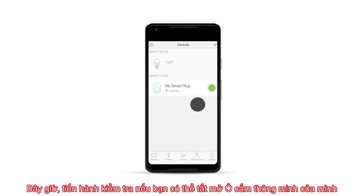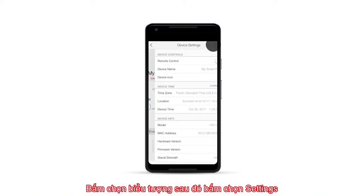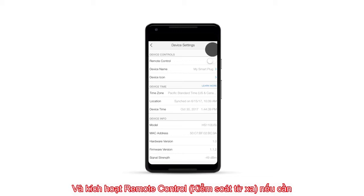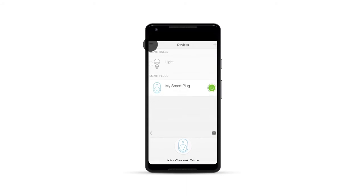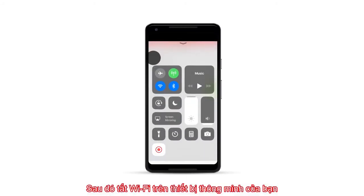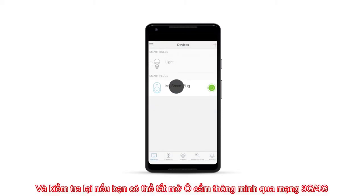Now, test to see if you can turn the Smart Plug on and off. Click on the icon, then click on Settings, and enable remote control if necessary. Click the back icon twice, then turn off the Wi-Fi on your smart device, and again test to see if you can turn the Smart Plug on and off.